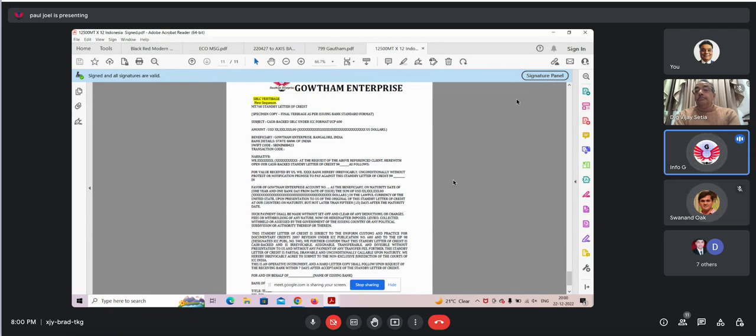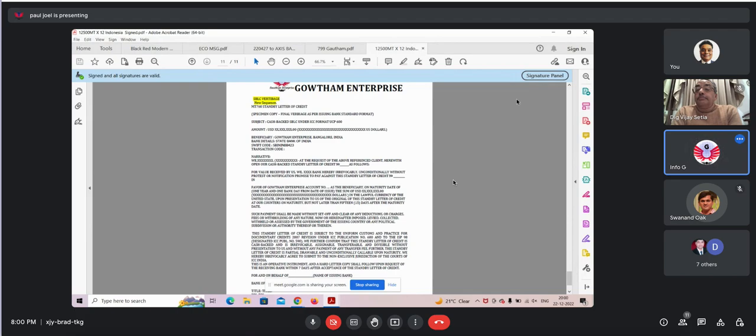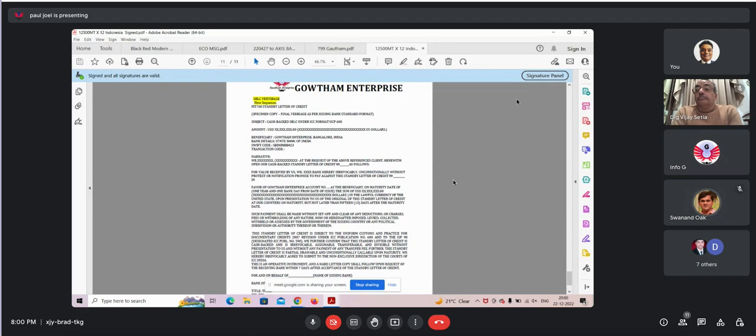So we can also give the investor the bank guarantee if required for the amount they are investing in our company. How much amount you are expecting? I am currently expecting around 5 to 7 crores.